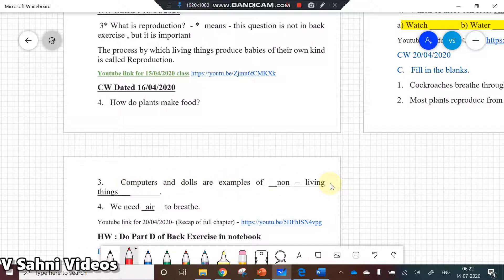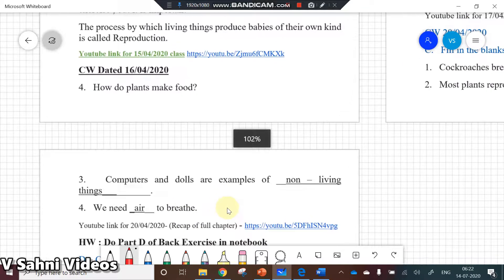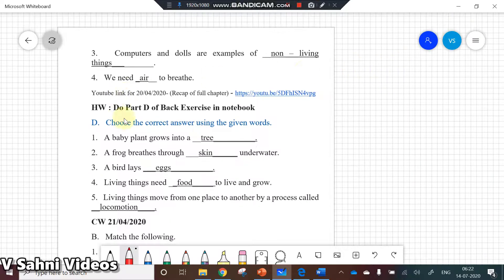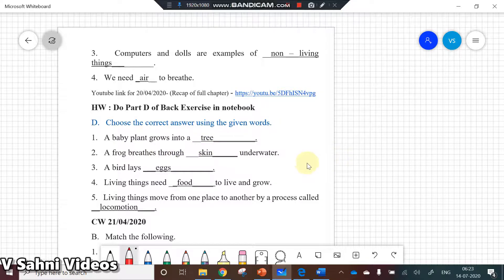Computers and dolls are examples of non-living things. We need air to breathe. So these are the fill-in-the-blanks. Moving forward, choose the correct answer: a baby plant grows into a tree, a frog breathes through skin underwater, a bird lays eggs, living things need food to grow and live.